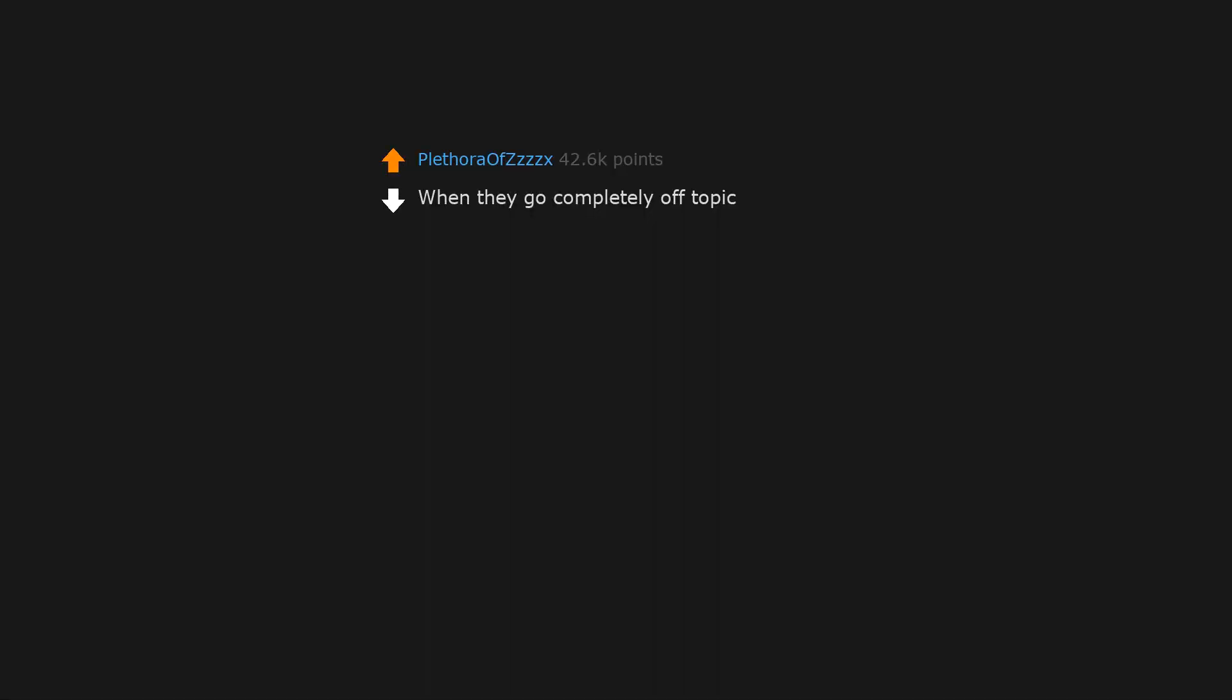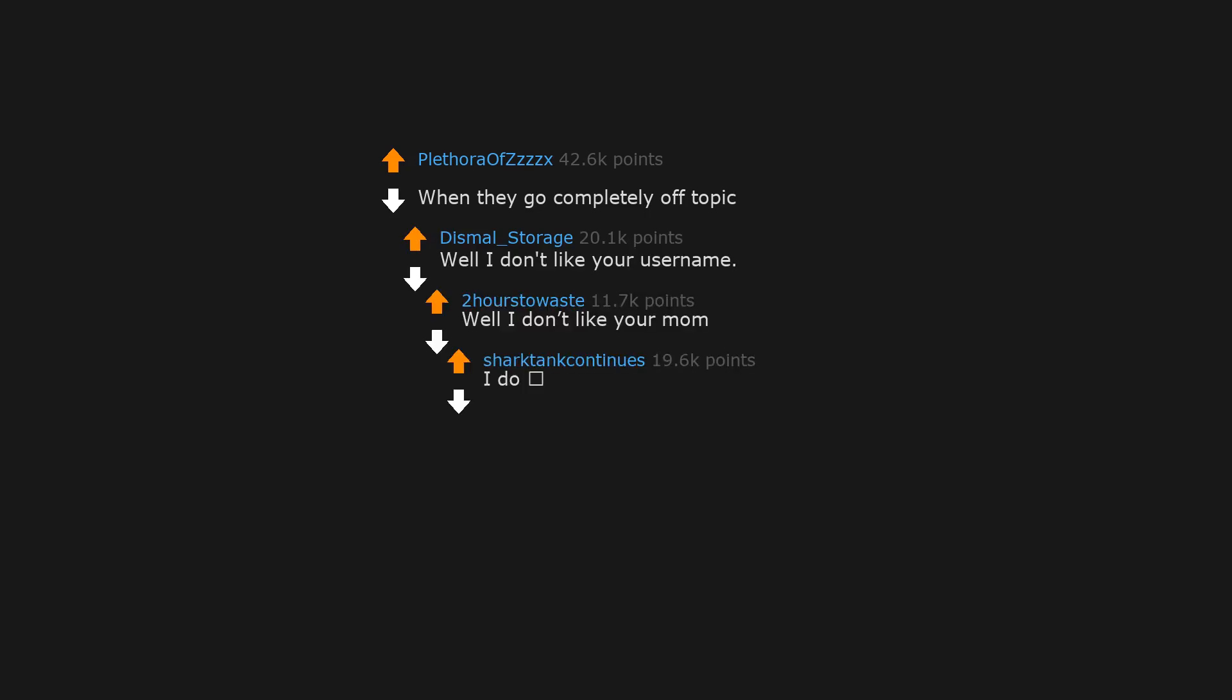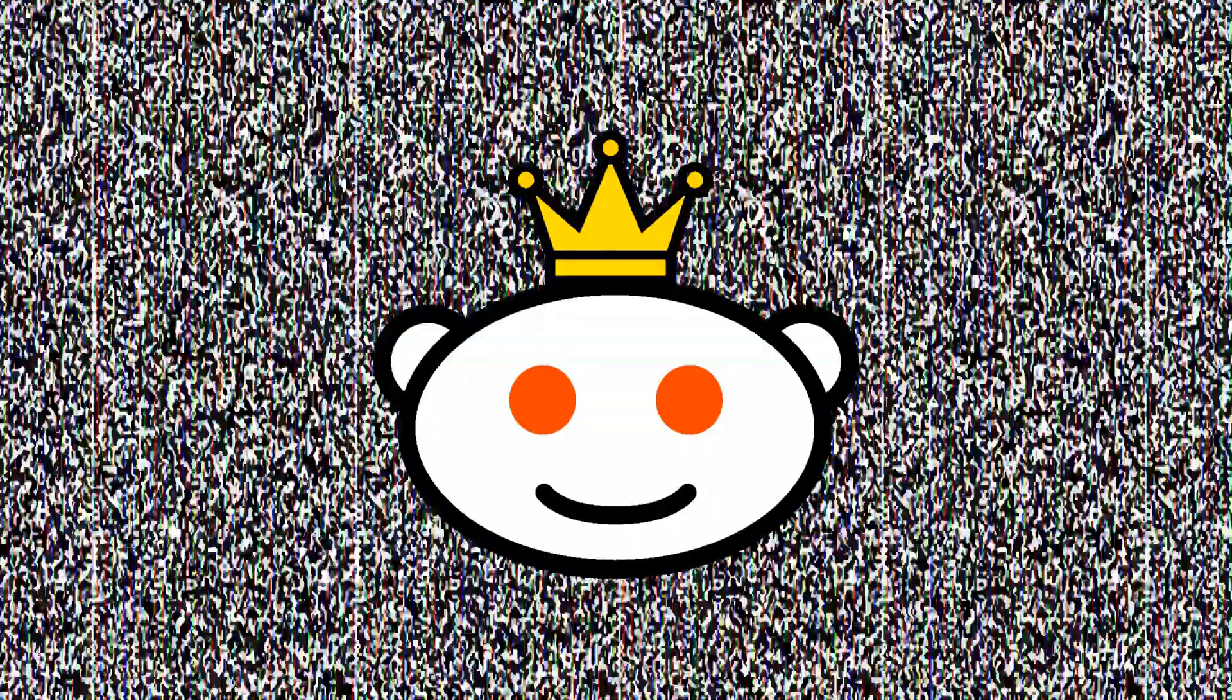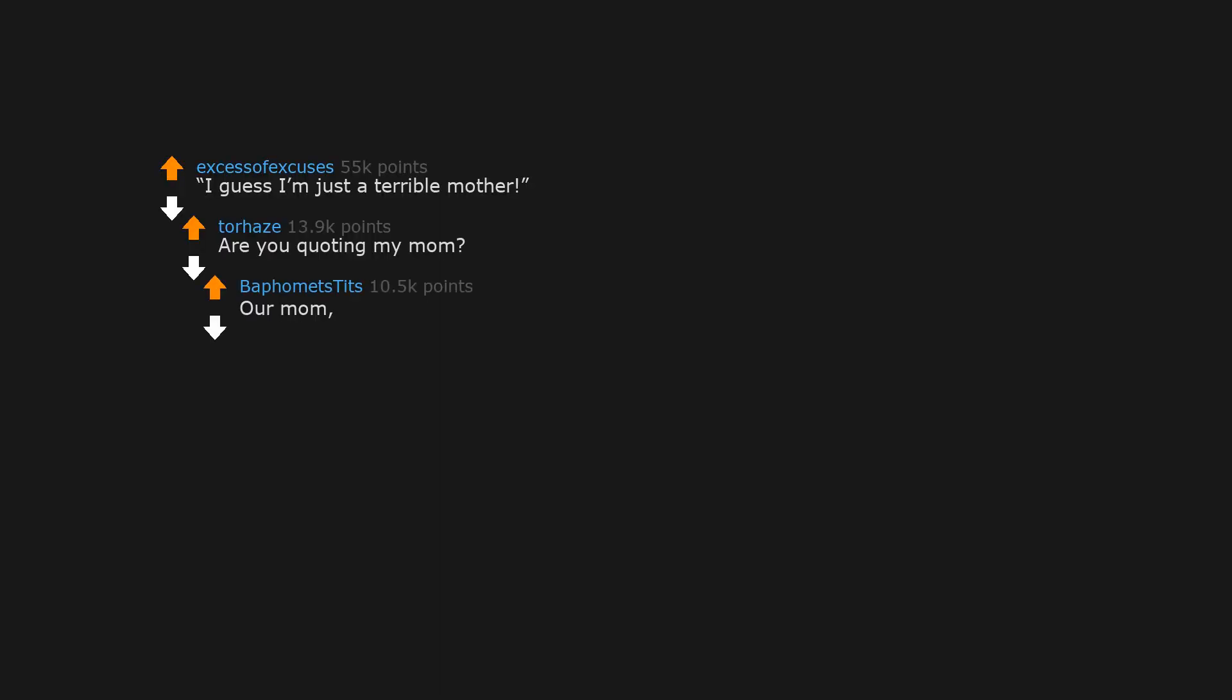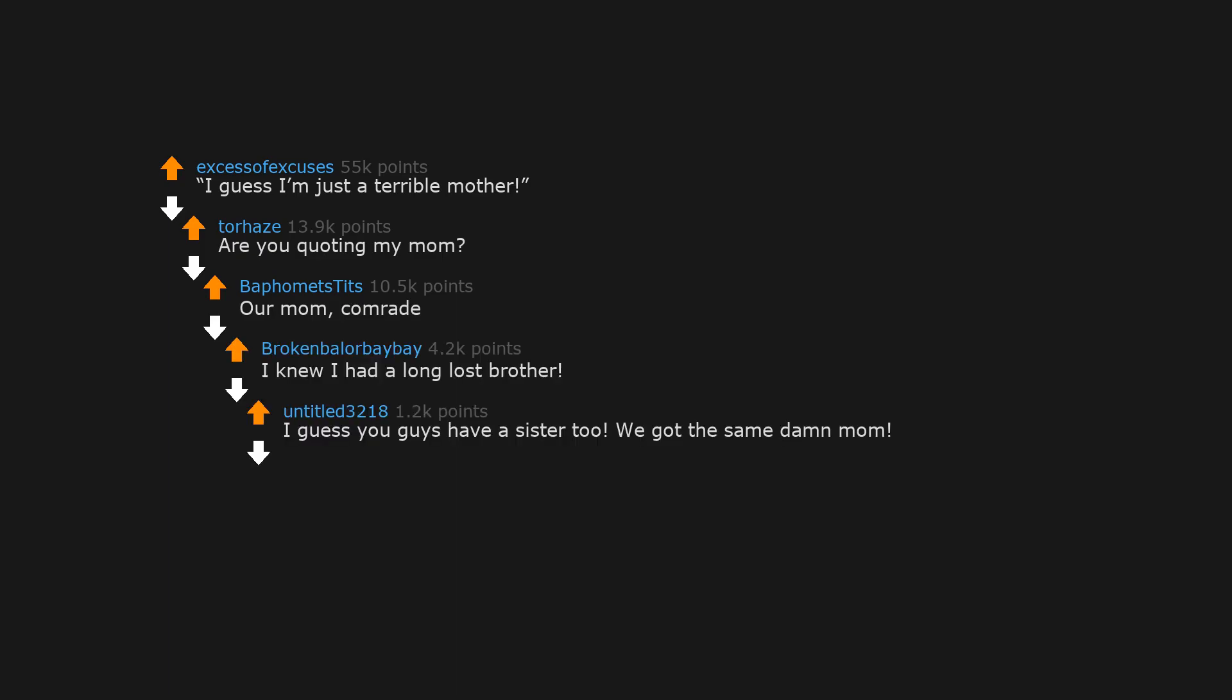When they go completely off topic. Well I don't like your username. Well I don't like your mom. I do. I too like this guy's mom. I too choose this guy's dead wife. I guess I'm just a terrible mother. Are you quoting my mom? Our mom, comrade. I knew I had a long lost brother. I guess you guys have a sister too. We got the same damn mom. I never knew I had so many brothers and sisters. We're a goddamn dynasty.